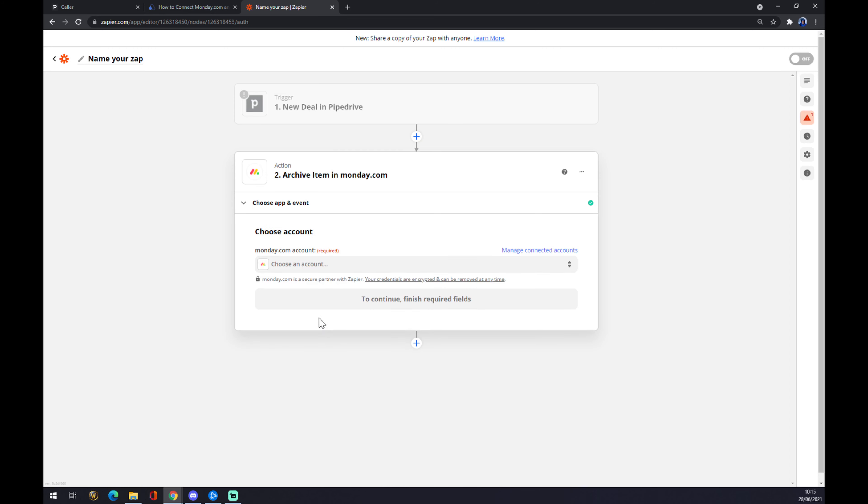We hit continue, and the last thing is you have to just sign in to the account, and we are basically done. So that's about it. Thanks for watching, and see you on the next video.